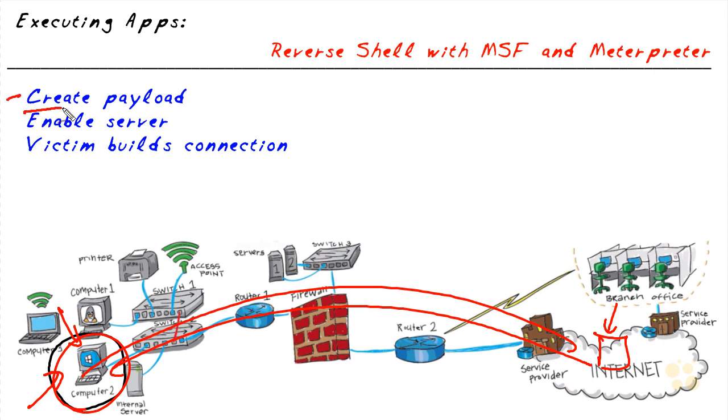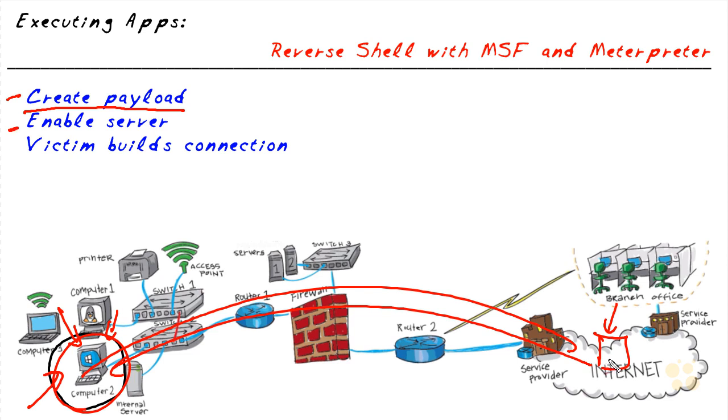Number one, the attacker is going to create a payload, the application, if you will, that can be run on Bob's computer that will initiate the connection out to the attacker machine. Now, the attacker also needs to have some type of a server so that when Bob's computer reaches out, it can connect to something. And the third step, of course, is the actual creation of that connection from Bob's computer out to the attacker.